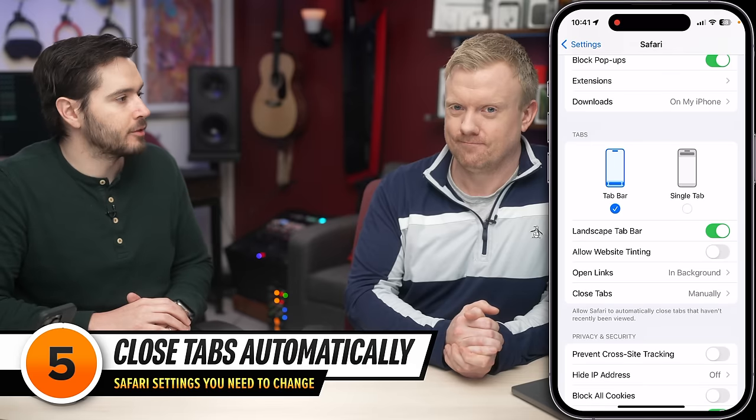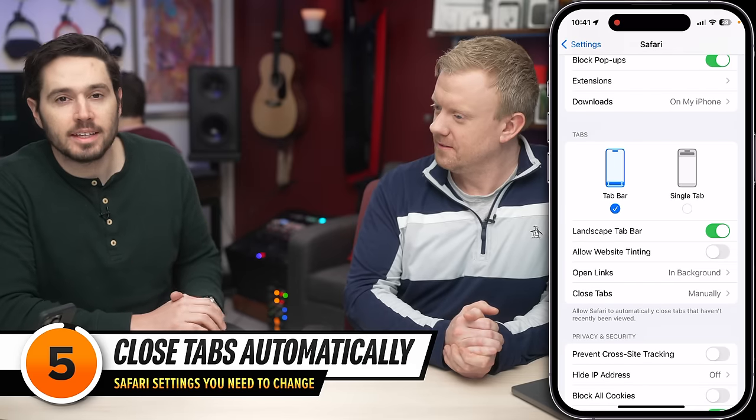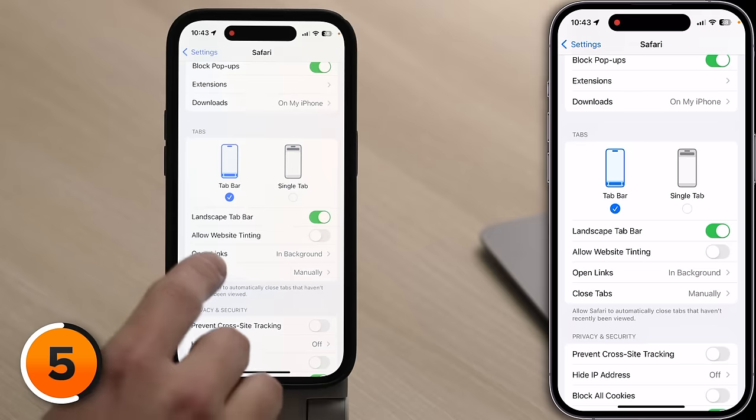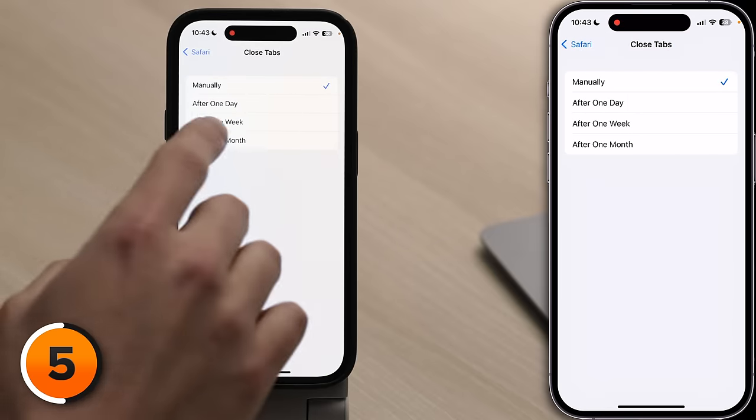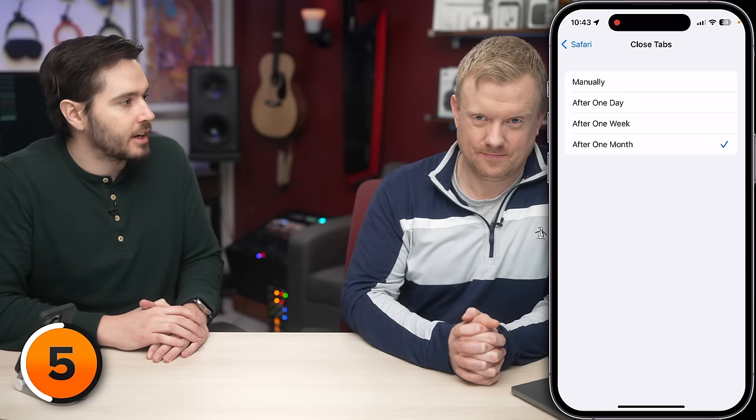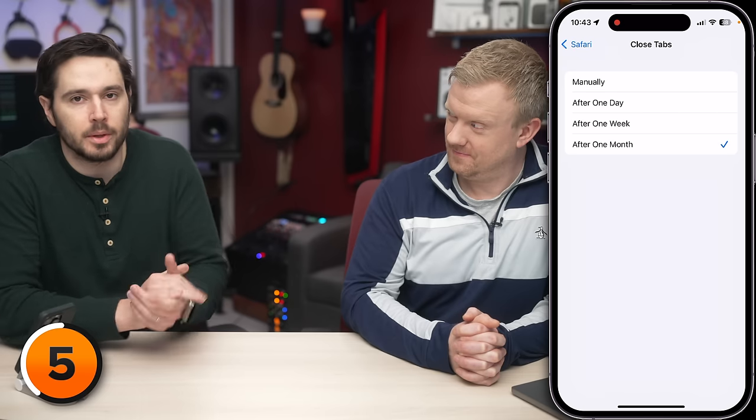Speaking of tabs, we have a PSA. If you know a tab hoarder — someone who leaves open way too many tabs in Safari — it can really slow things down and drain battery life. Let's tap on Close Tabs. Choosing After One Month means if you haven't gotten back to a webpage after one month, it'll close automatically. A lot of people use tabs to save articles they'd like to read later, but there's a much better way to do that.